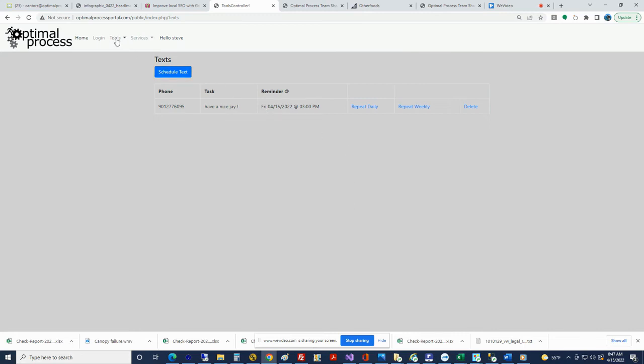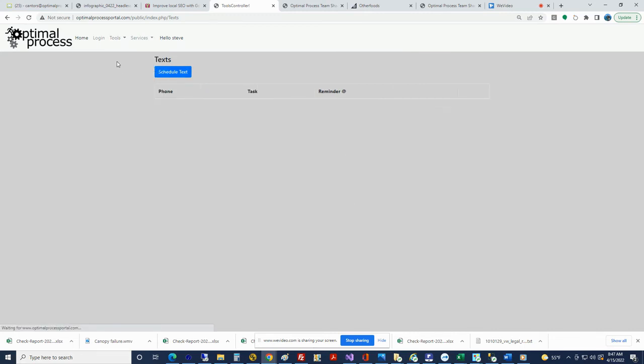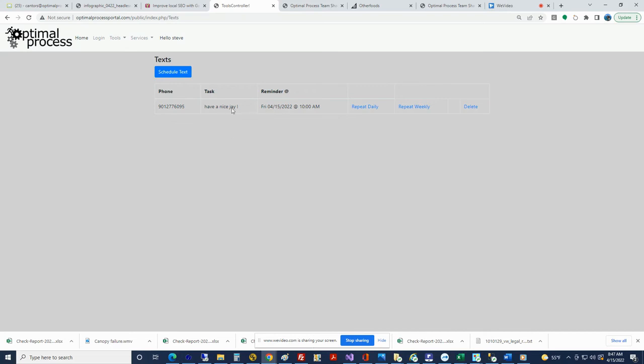When we go back to Schedule Text, notice this would be a list of all the current texts. And of course we've only got one that's pending. It's going to happen at 10 o'clock today, and it's going to go to this phone number. And that's it.